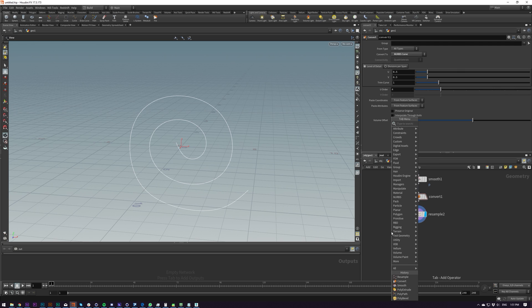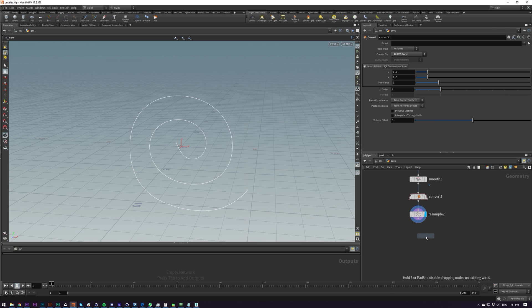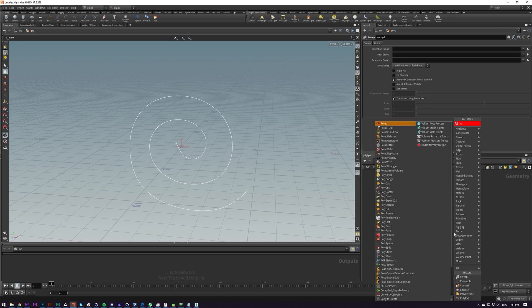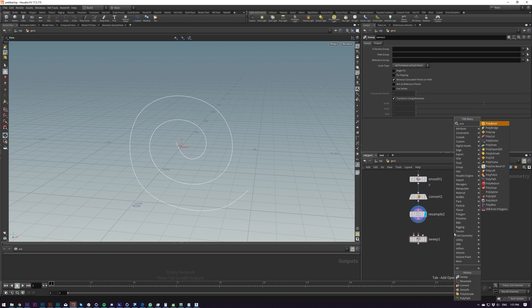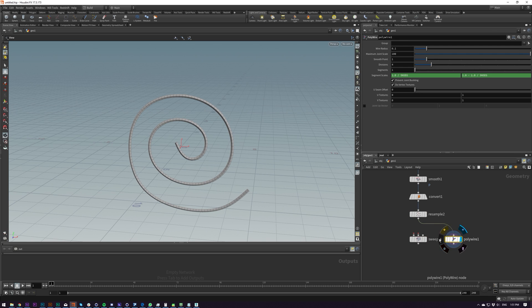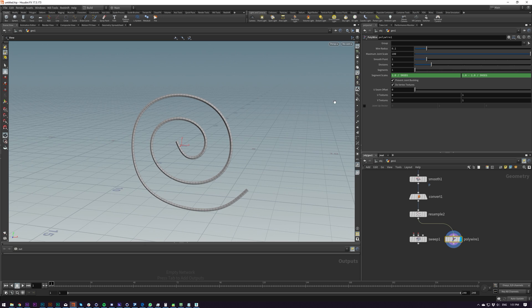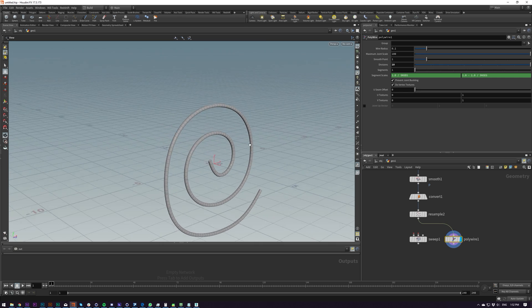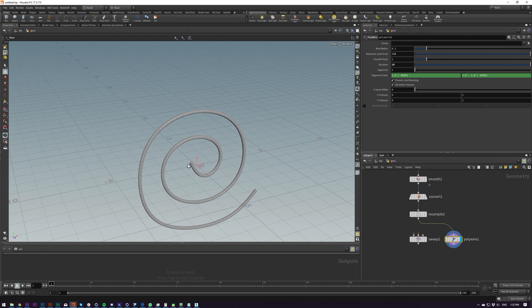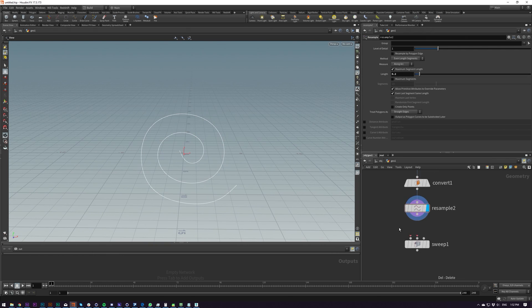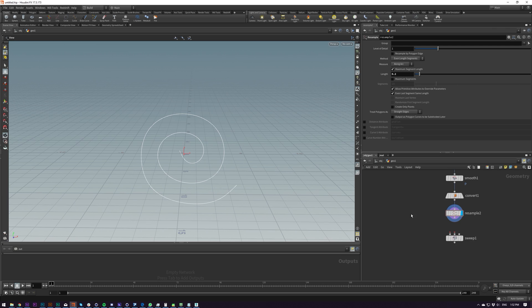So that's looking good. And now how do we sweep this? So we can put down either a sweep, obviously, or we can do a poly wire, which is a bit simpler. And you can turn up the segments, wrong one, division. And this will sweep it and close the ends, which is probably the quickest way of doing things.